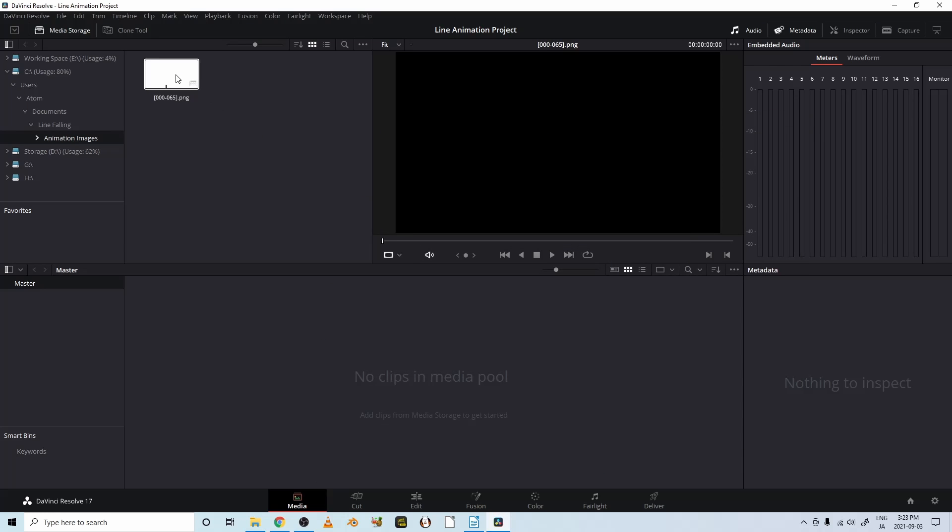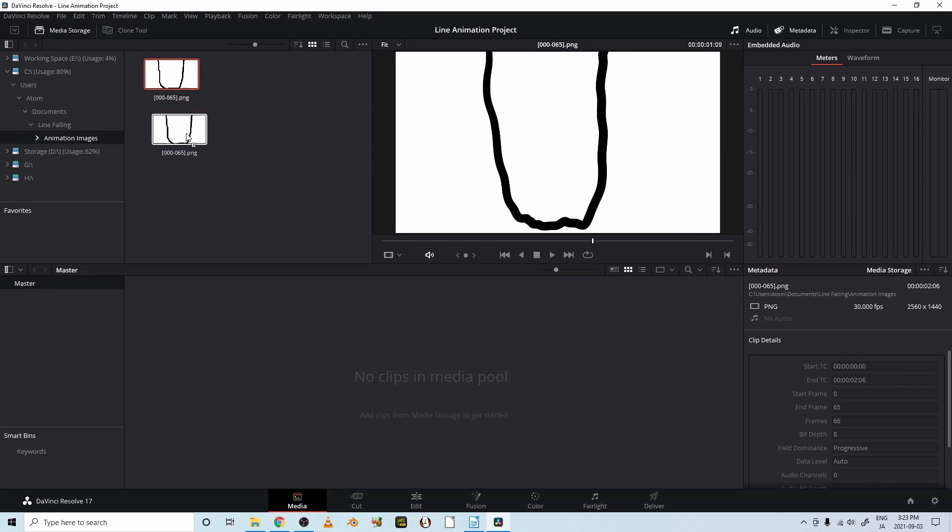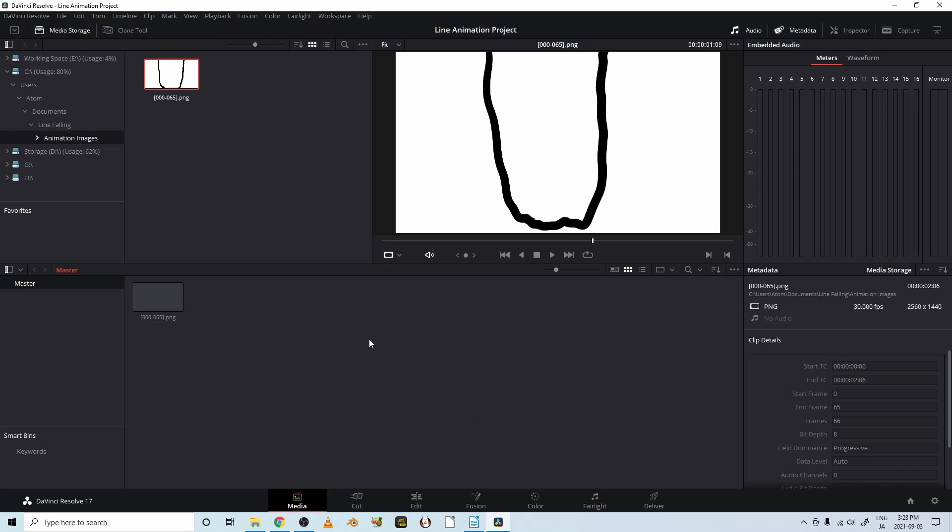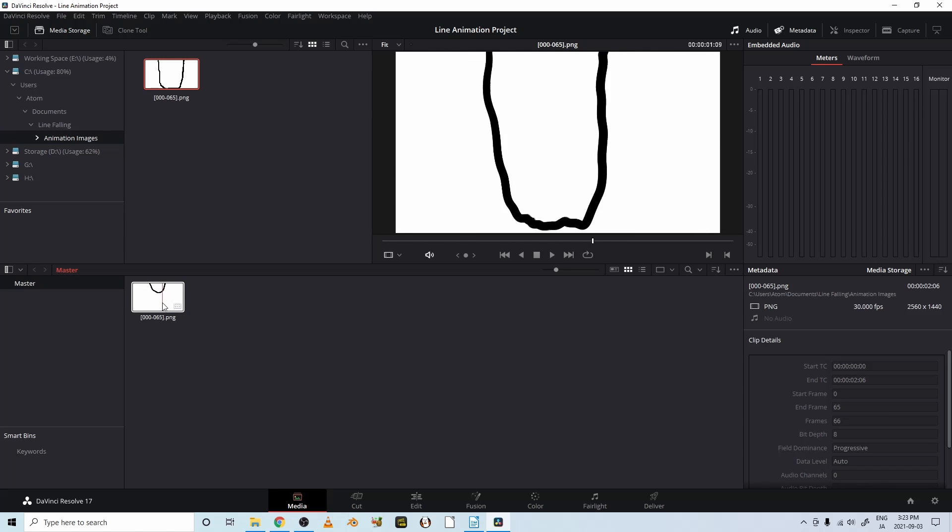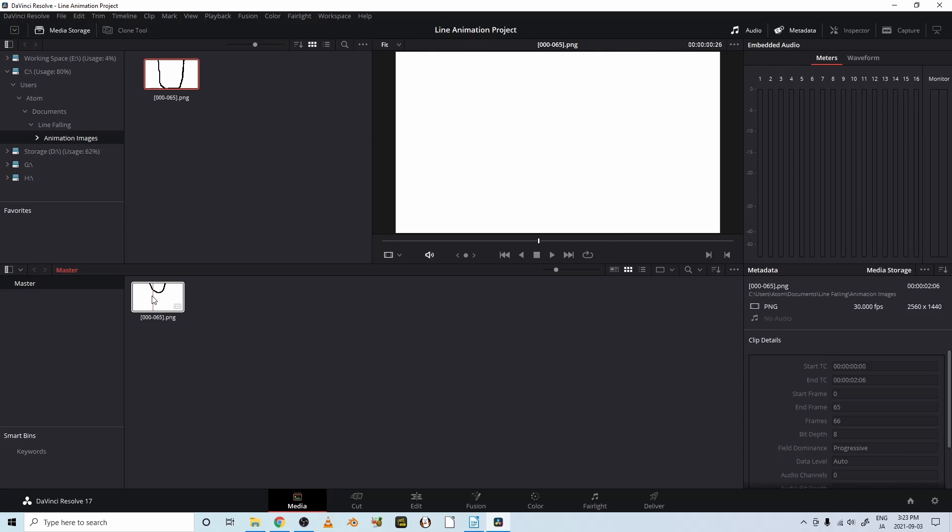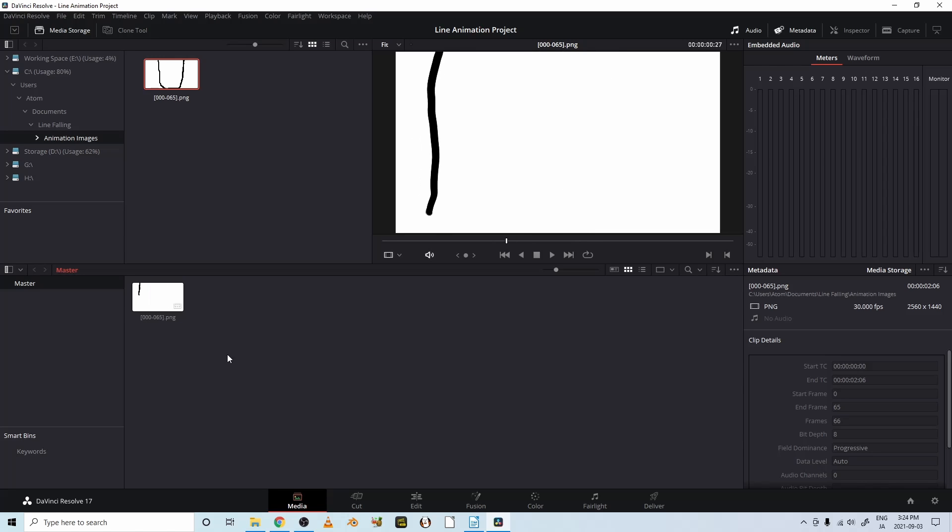And now you see it's in the program, but we need to drag it down to the media pool, which is right here. Okay, and there it is. It's in the media pool. The media pool is where you keep all of your audio and video that you're going to be using in your edit.